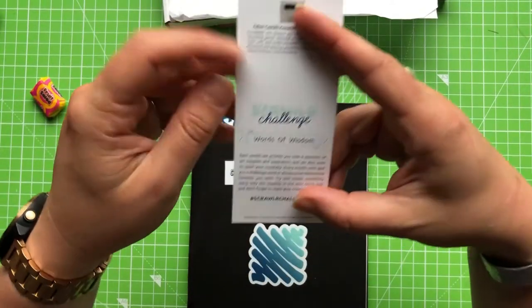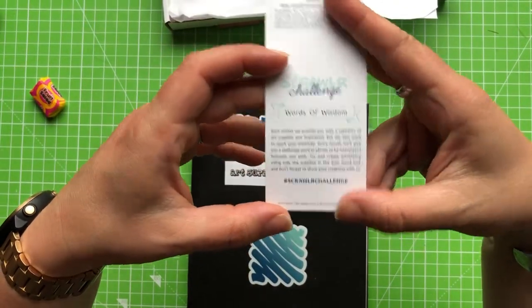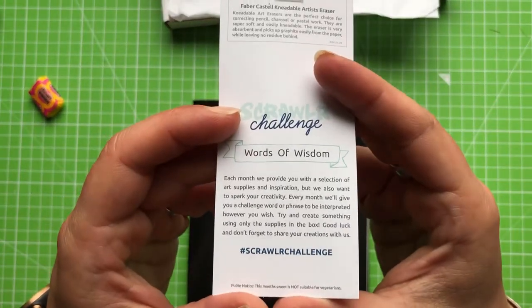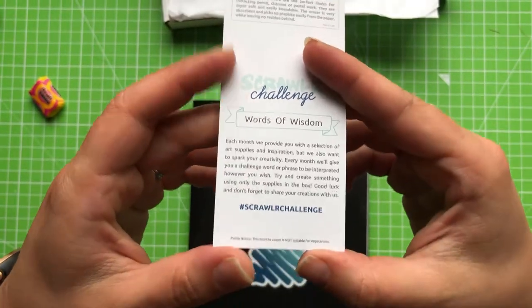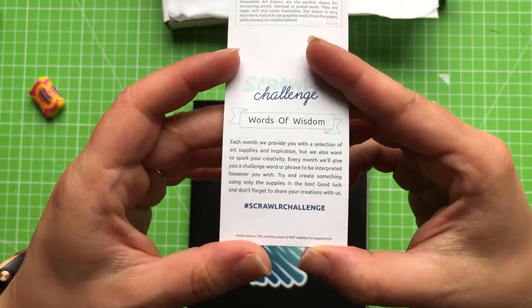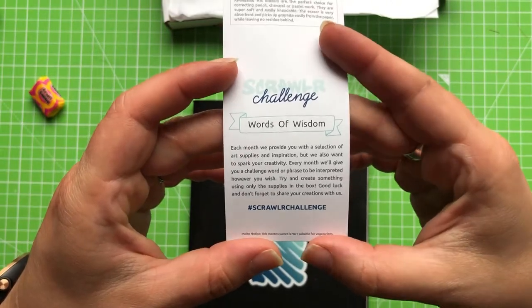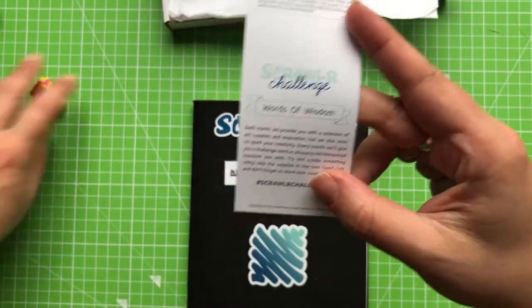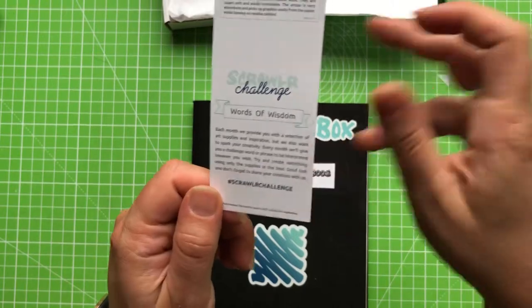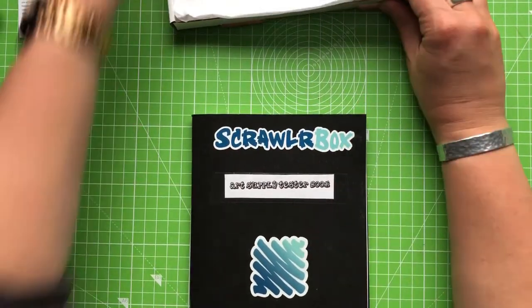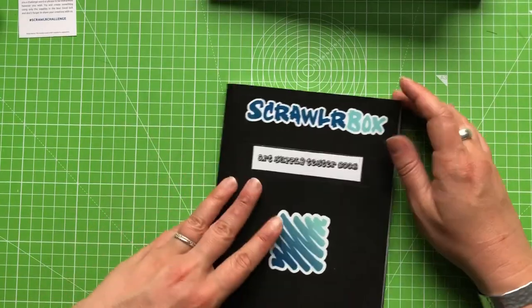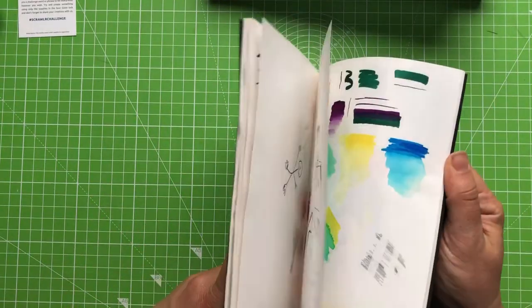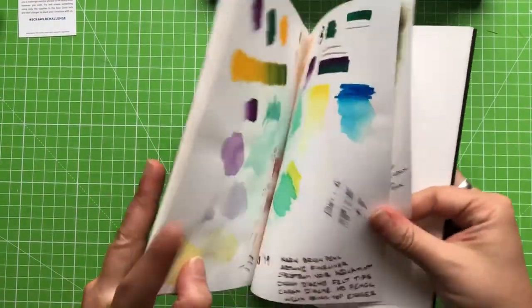First of all, the prompt is Words of Wisdom. So they are going for a sort of lettering type theme this month. Now whether or not you actually take that literally and do some lettering or whether you draw something that resembles a particular phrase or sage words that you live your life by, that gives quite a lot of scope for things to do for the scrawler challenge.